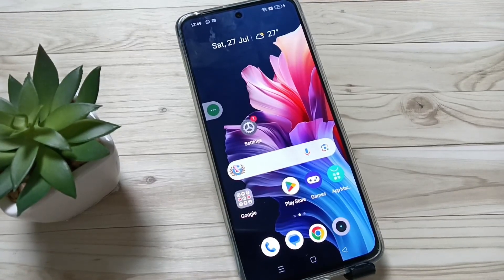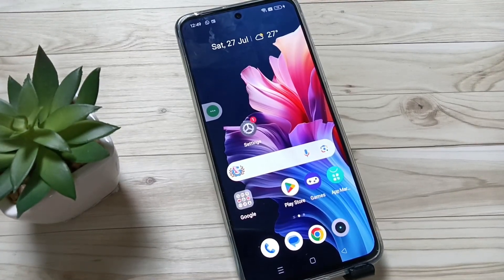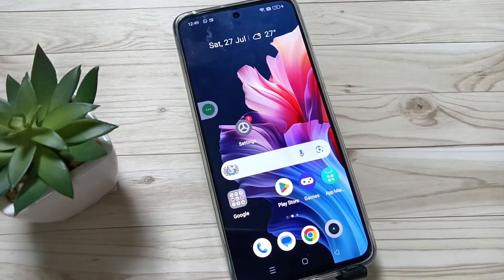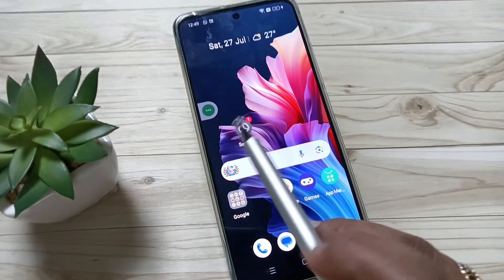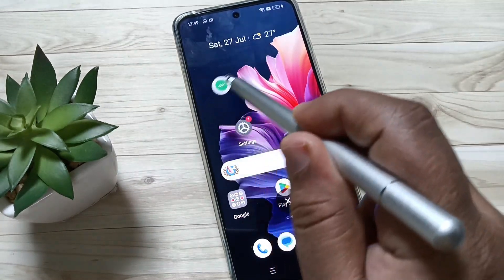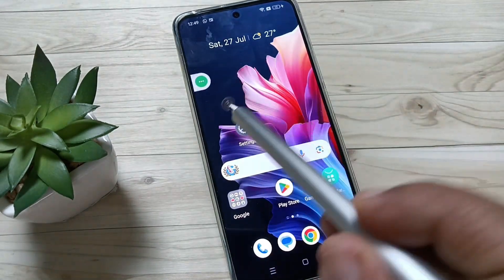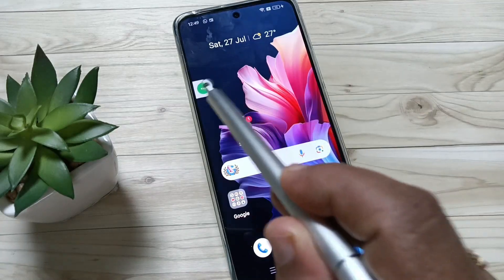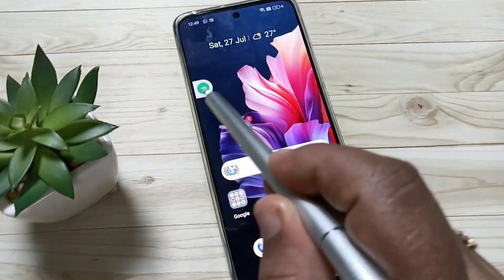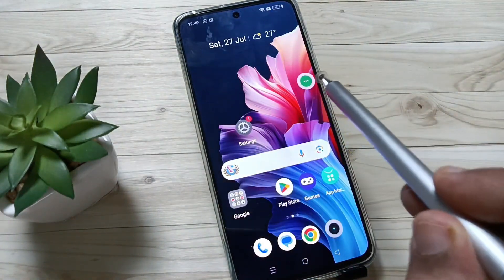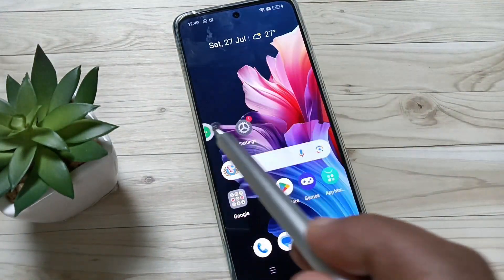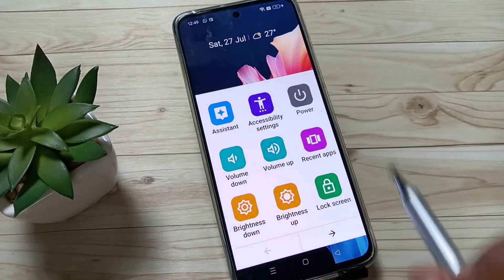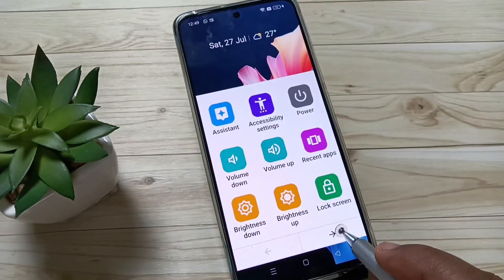Friends, welcome to my YouTube channel. I am going to show you how to enable the accessibility shortcut menu in this device. You can see I already enabled the menu in this device — this is the accessibility shortcut menu. You can move this menu anywhere on the screen, and if you right tap on it, you will get some shortcuts also.